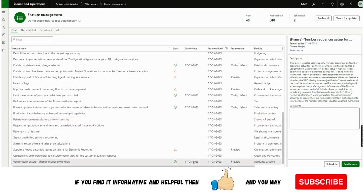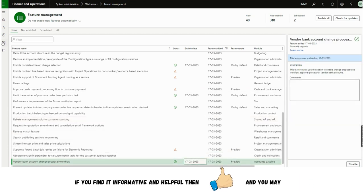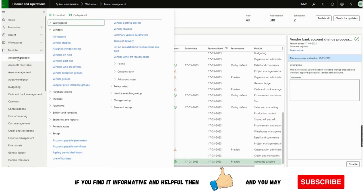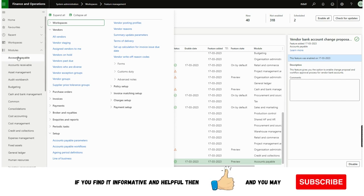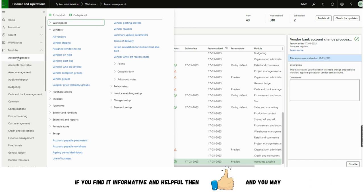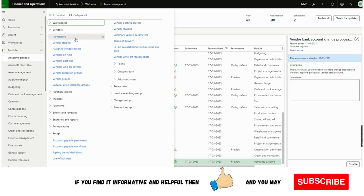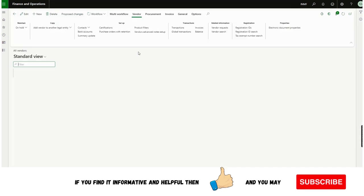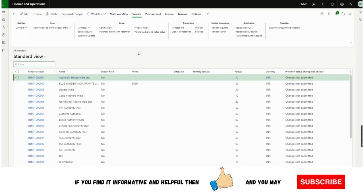I have already enabled this. This feature is a much needed feature and almost most clients request it, because it directly impacts the outgoing payment part of the organization.